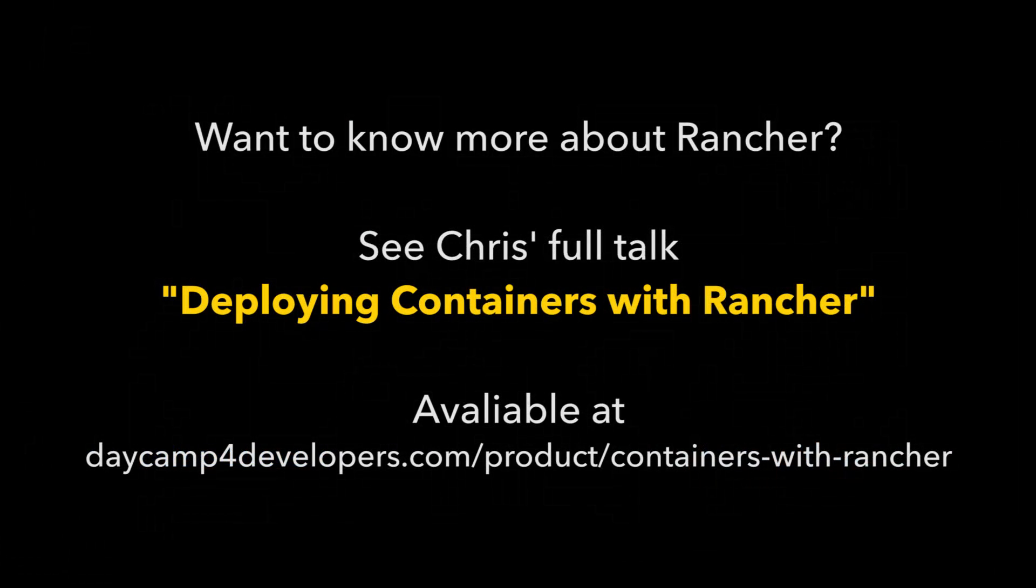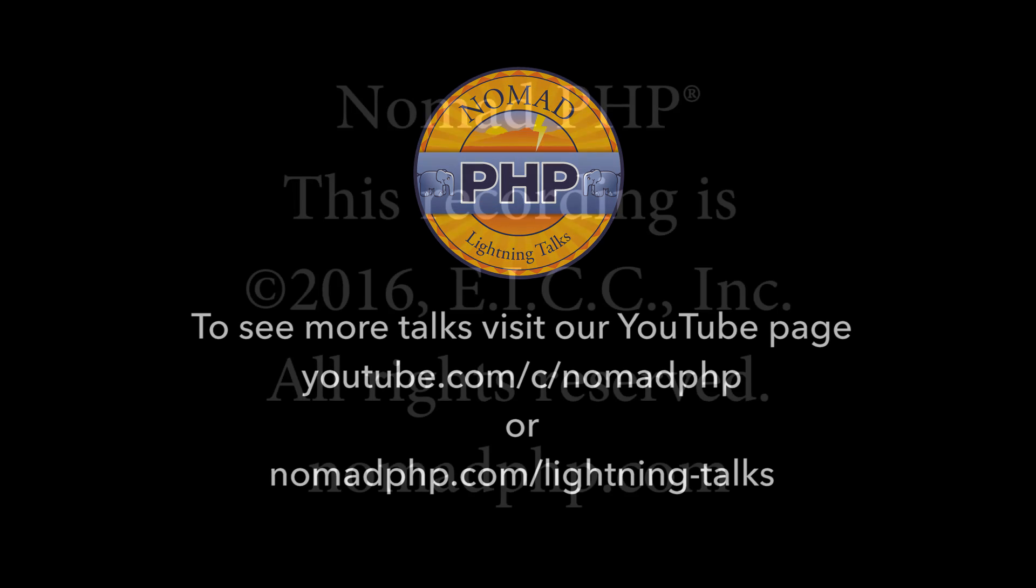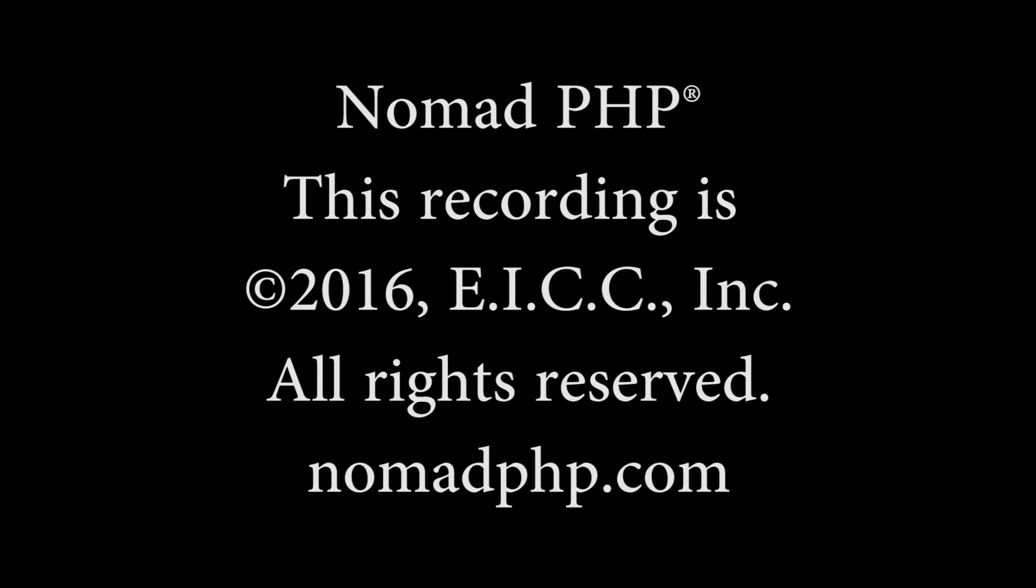If you like this talk and want to hear Chris talk more about Rancher, check out his full-length video, Deploying Containers with Rancher. Visit the URL below and get your copy today. Thanks for joining us for another Nomad PHP lightning talk. If you'd like to give a lightning talk, please email me, joe@nomadphp.com. Please make sure you visit Joind.in and leave Chris some feedback.